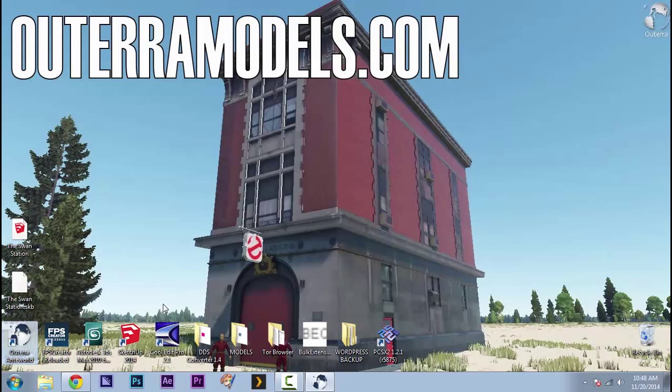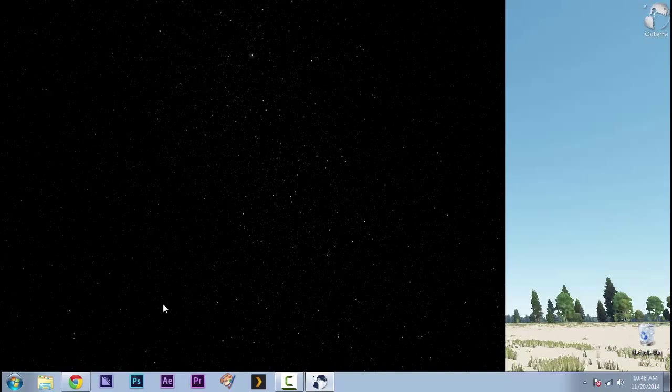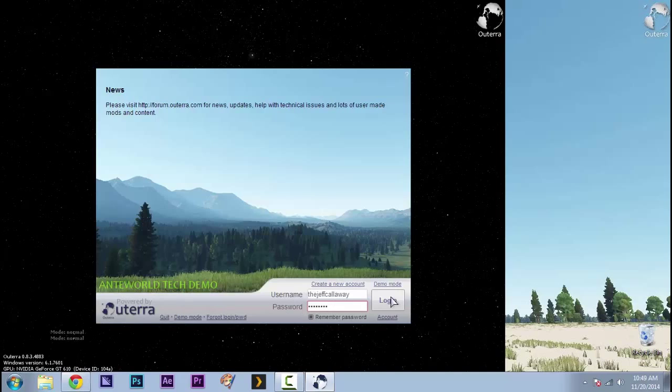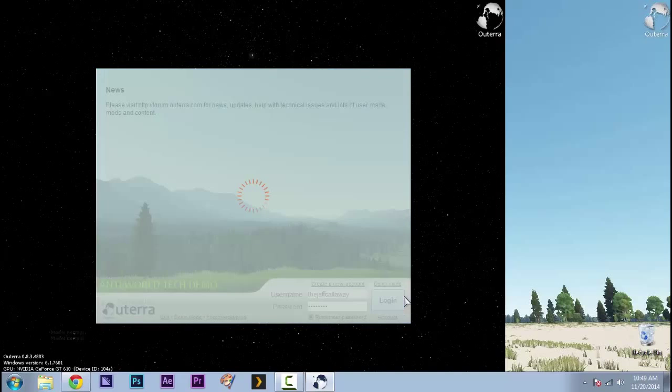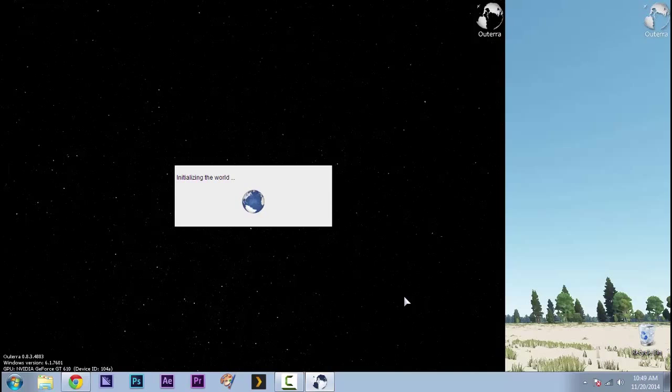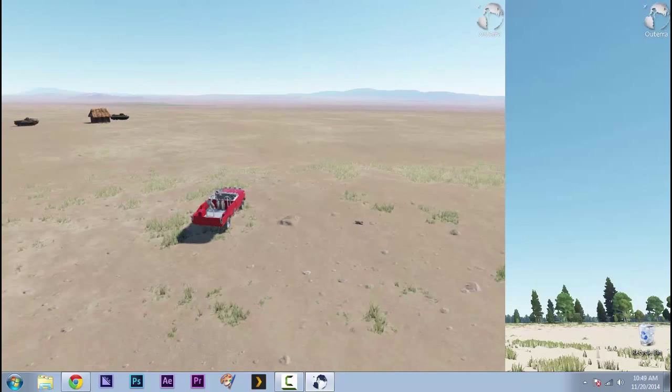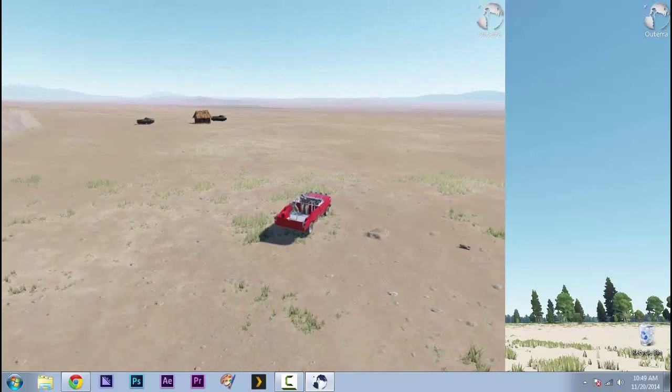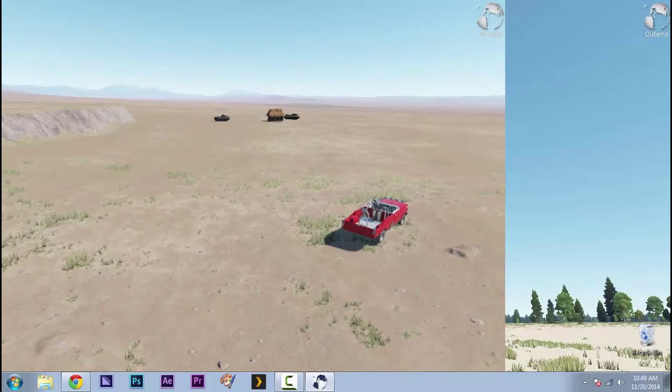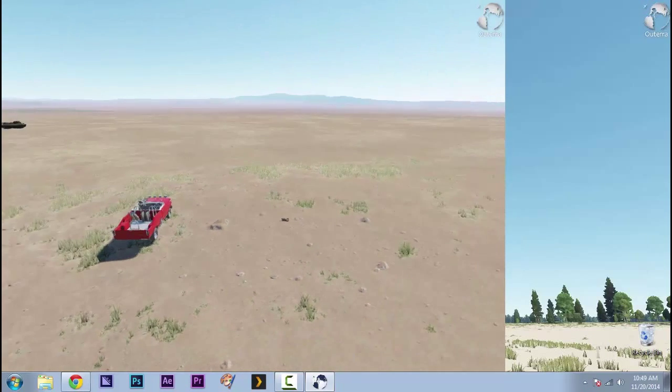So first, let's load up Altera. And we're going to log in. All right, here we are in Altera. We're going to bring up our importer menu, F7.